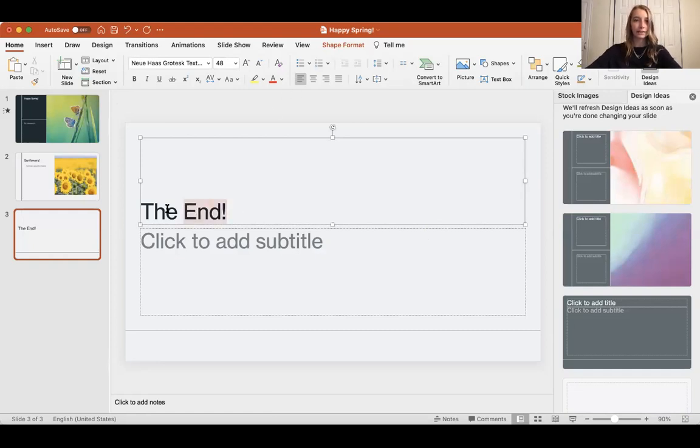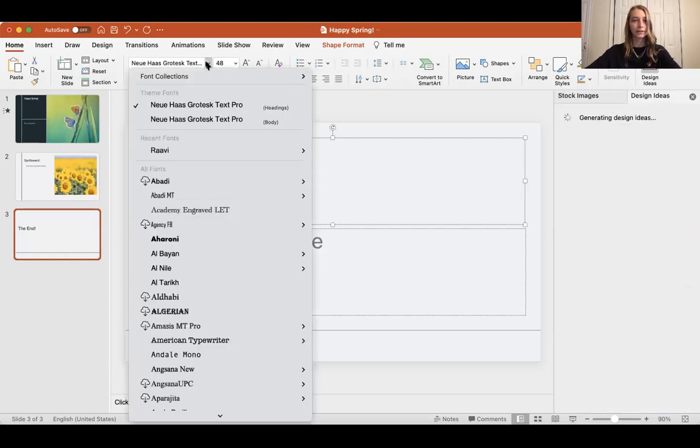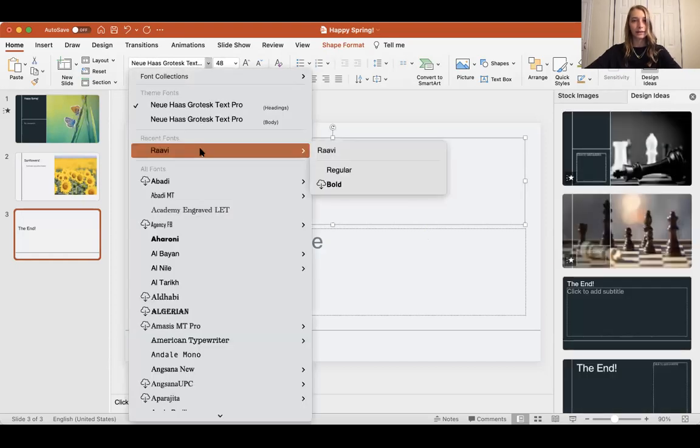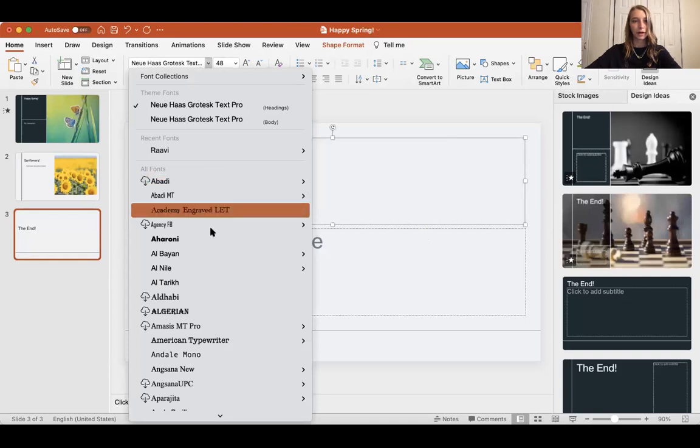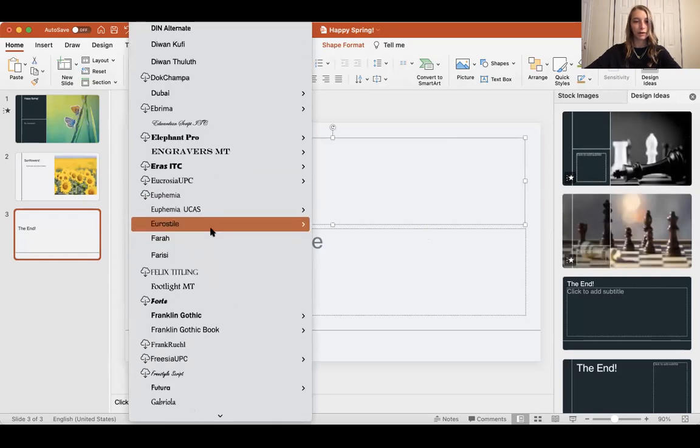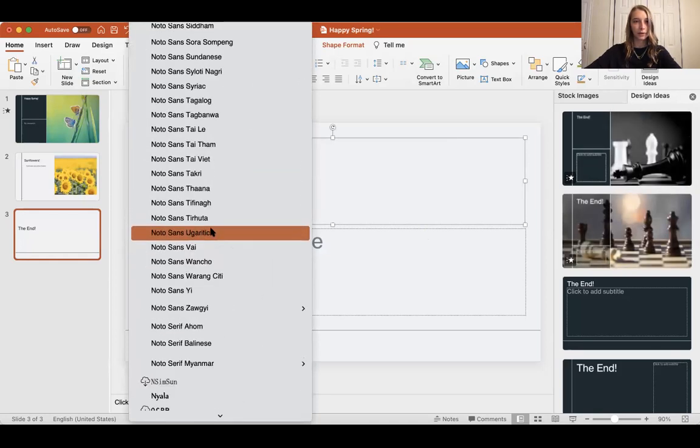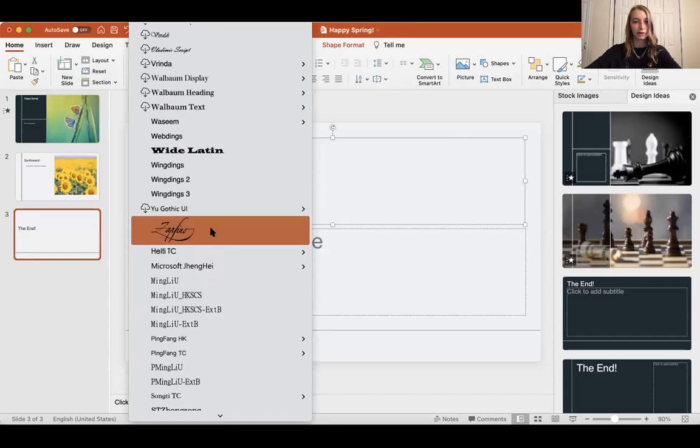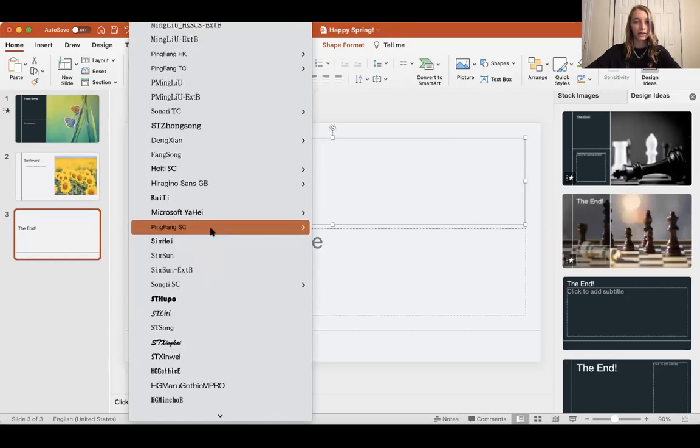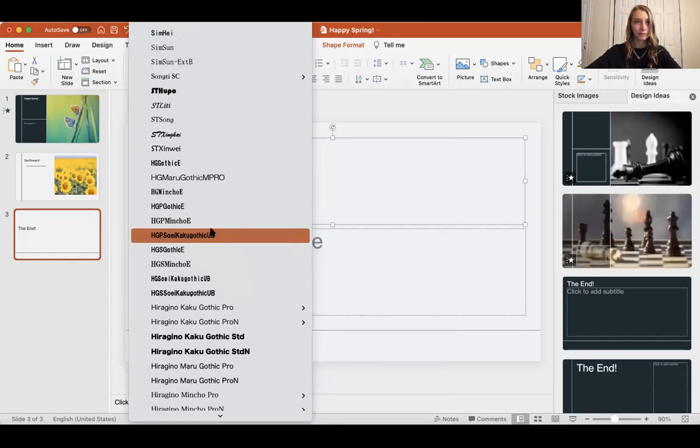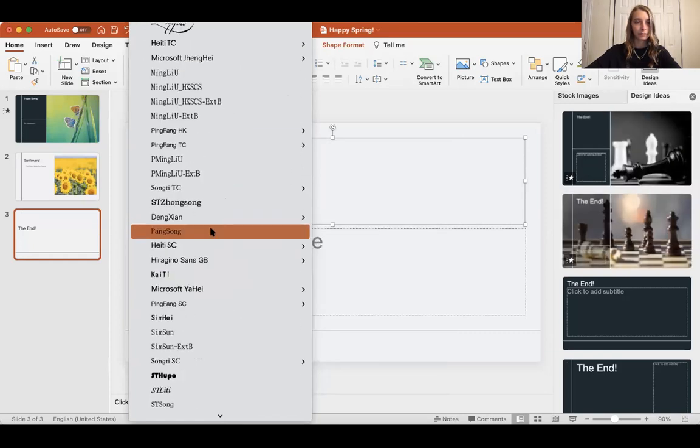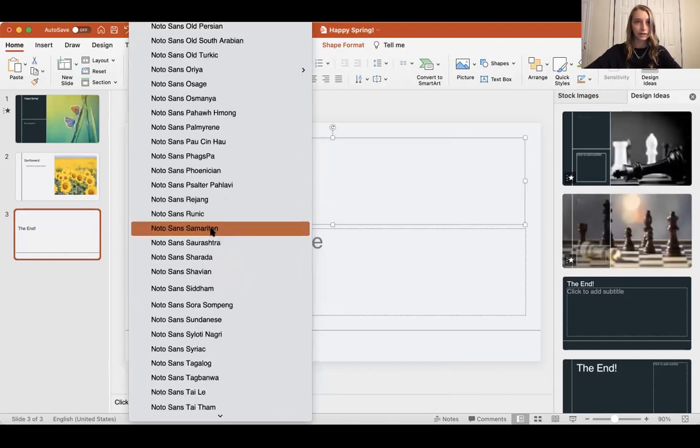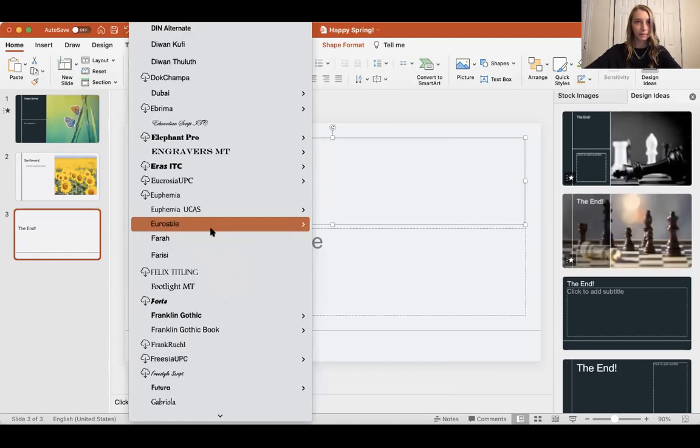I also wanted to show you how to change the text, which is up here. Let's say we want to do Times New Roman, which is a pretty popular font. You'd scroll all the way down. Actually, let's see if we could search it up at the top.